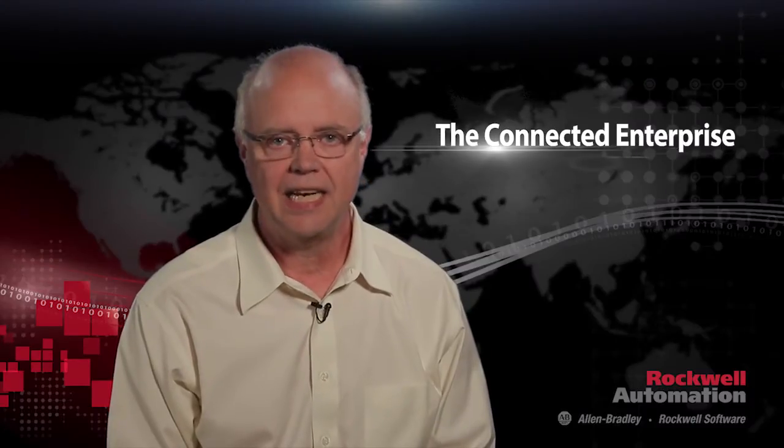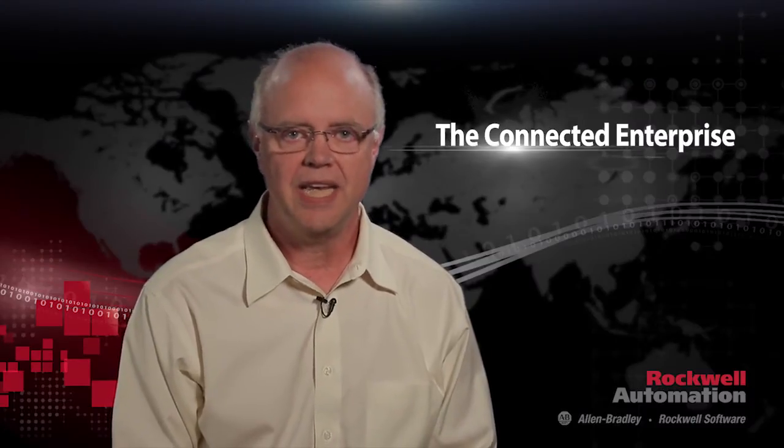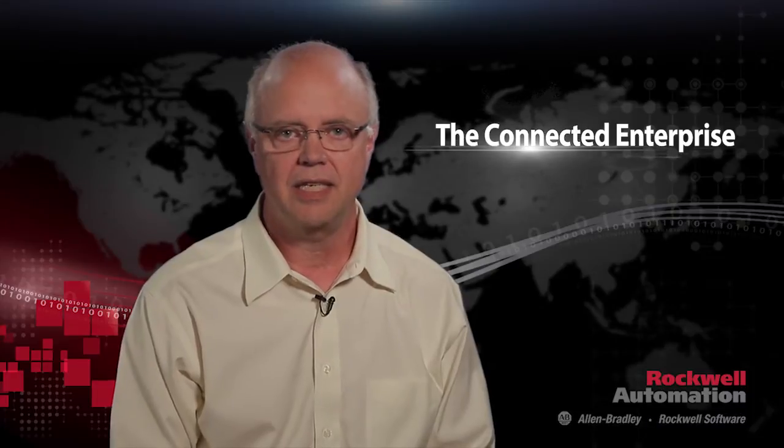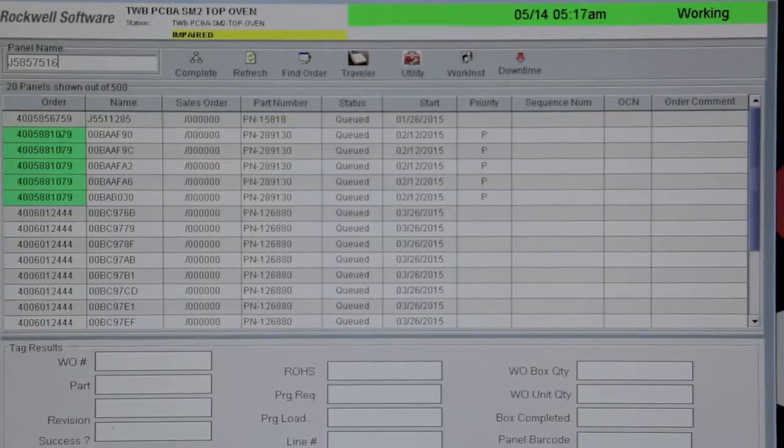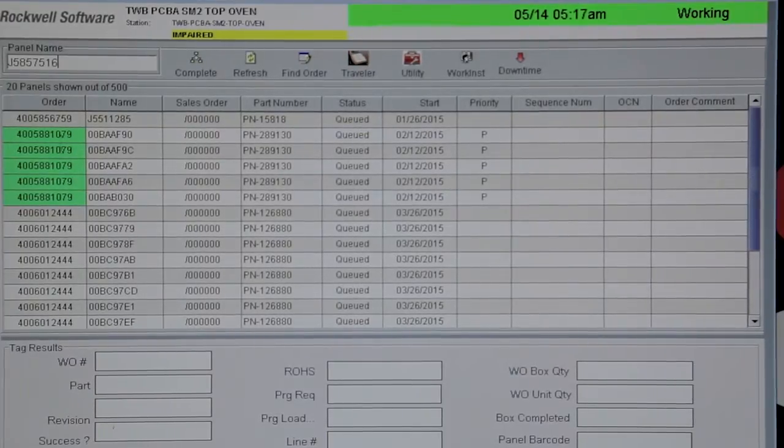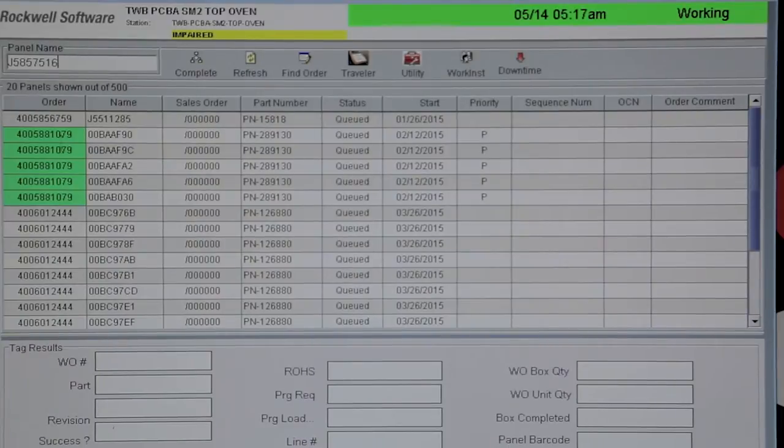This type of electronic data collection and immediate access to detailed information down to the component level speeds response time and expedites process changes.